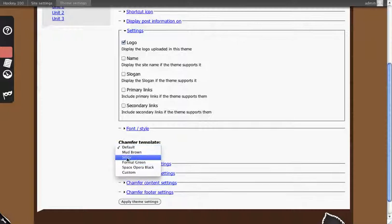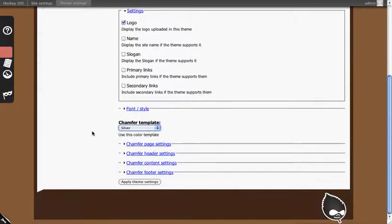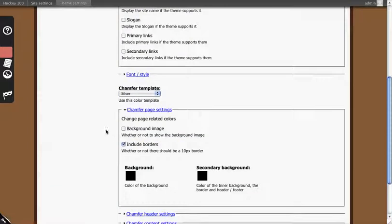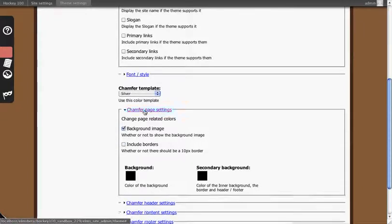So let's change the Chamfer template. We're going to change it to the silver template and then under page settings we're going to use the background image. We're going to drop the borders.